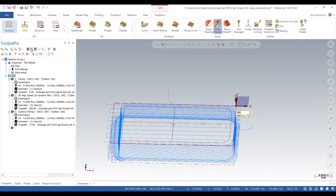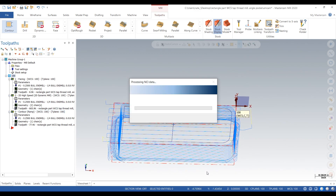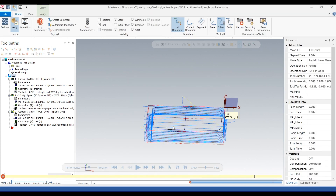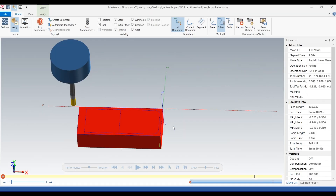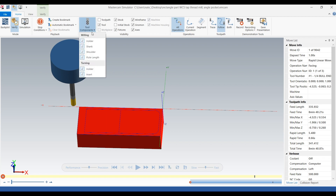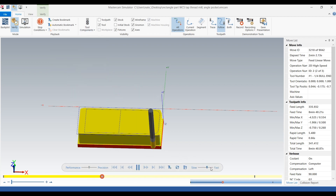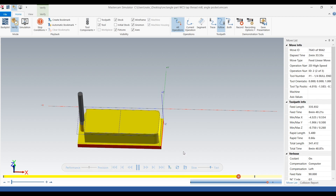Now the part is ready to be surfaced. We can't surface a part without first facing off the top, getting rid of all the stock, and finishing the outside. We'll just verify it real quick to get an idea — hit play — and that's what we've got.